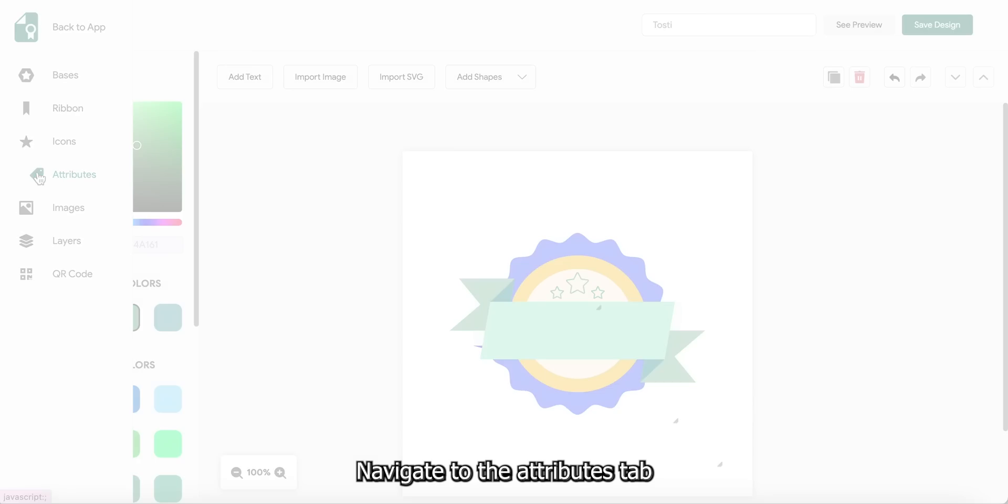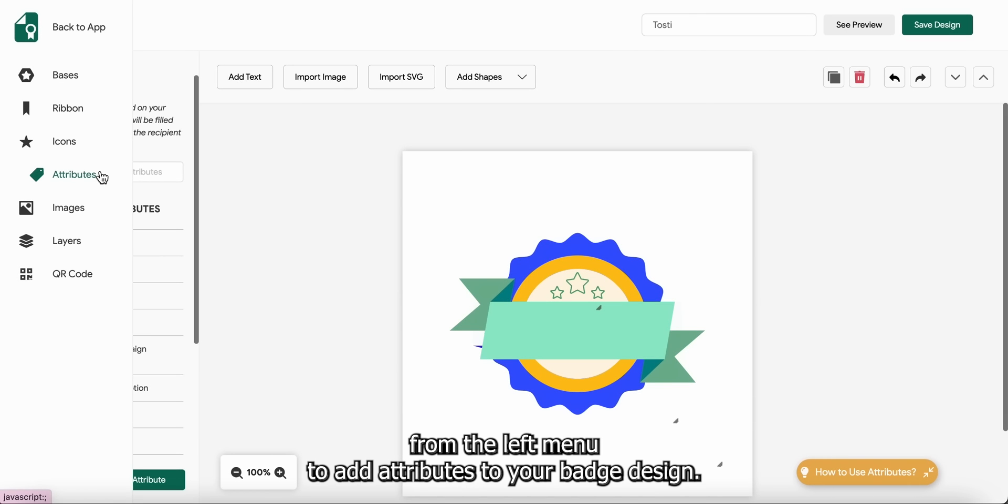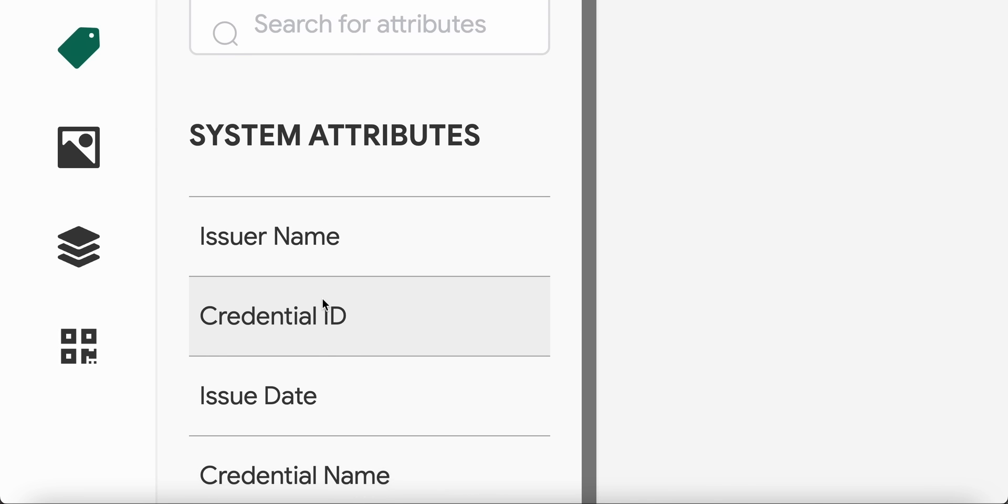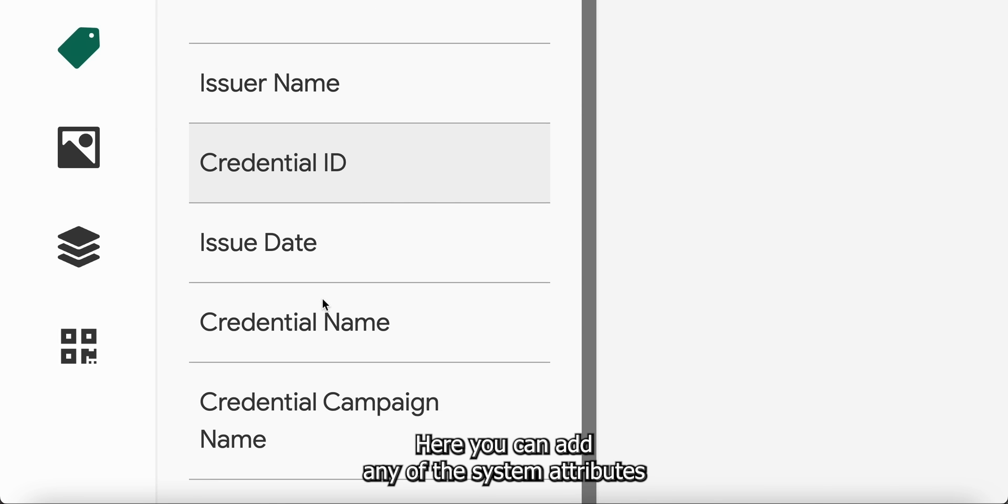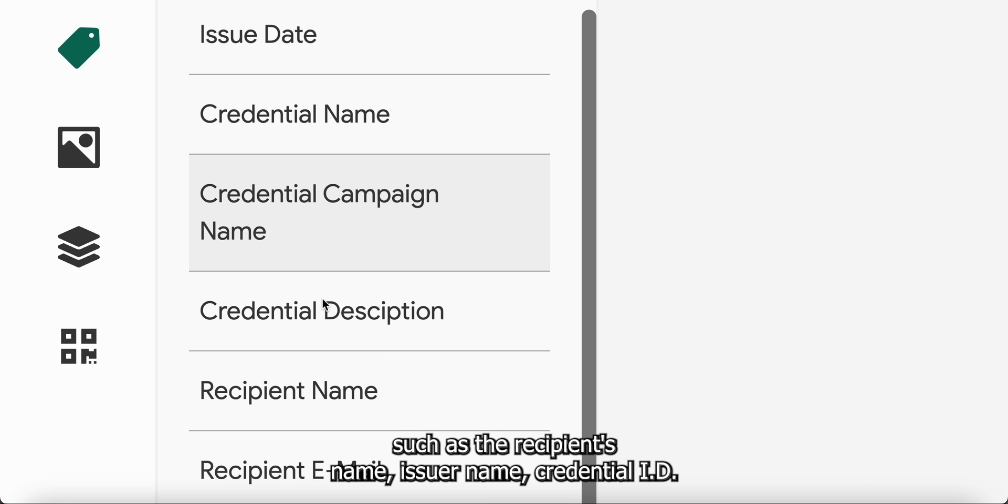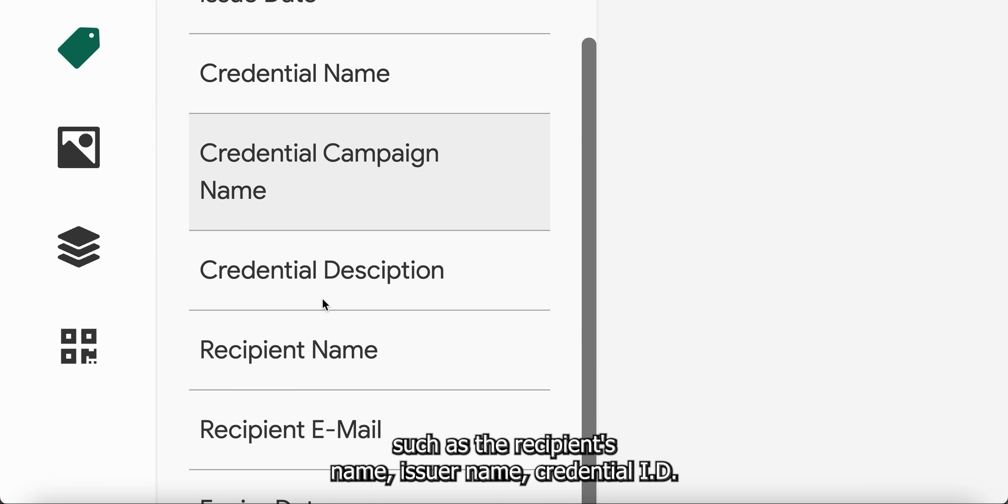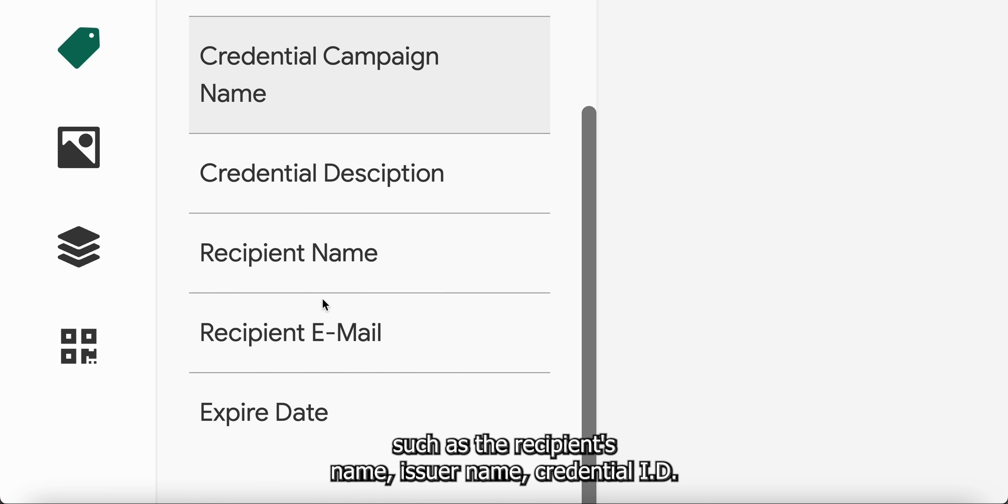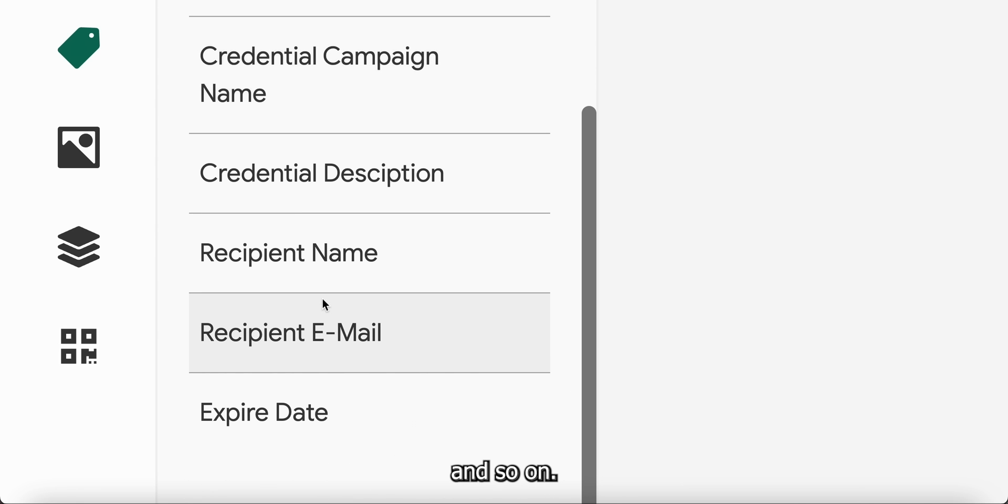Navigate to the Attributes tab from the left menu to add attributes to your badge design. Here, you can add any of the system attributes, such as a recipient's name, issuer name, credential ID and so on.